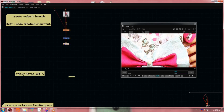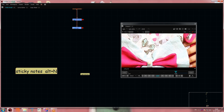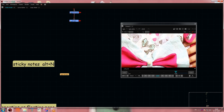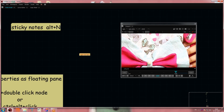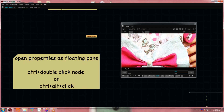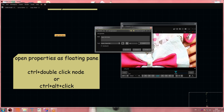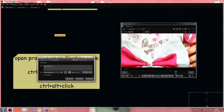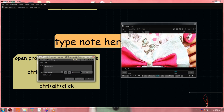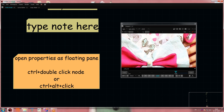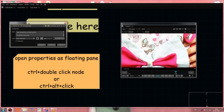Then we have sticky nodes — I like them very much. Just hit Alt to create a sticky node. If the text is very small and you need to increase the font size, open the properties panel with Ctrl+double-click on it. You can increase the font size there. Alternatively, you can Ctrl+Alt+click to open the properties panel.